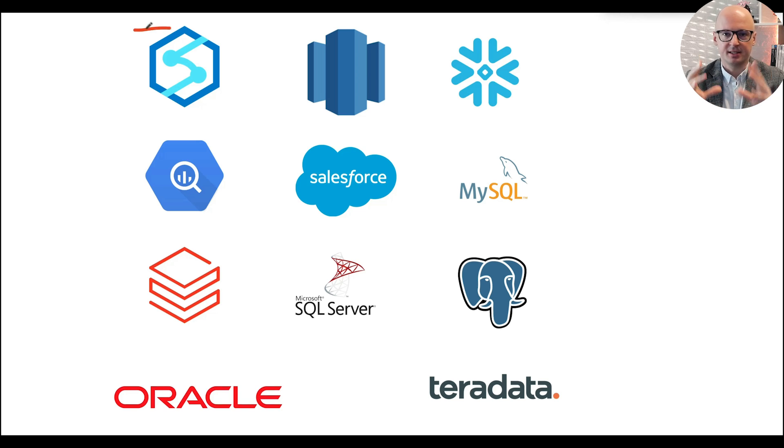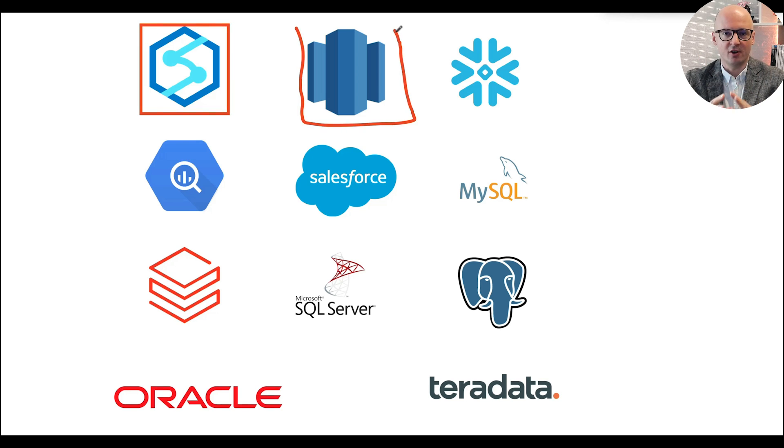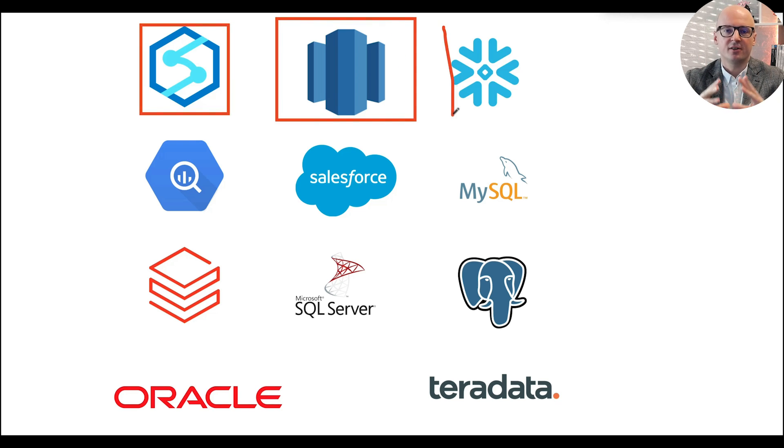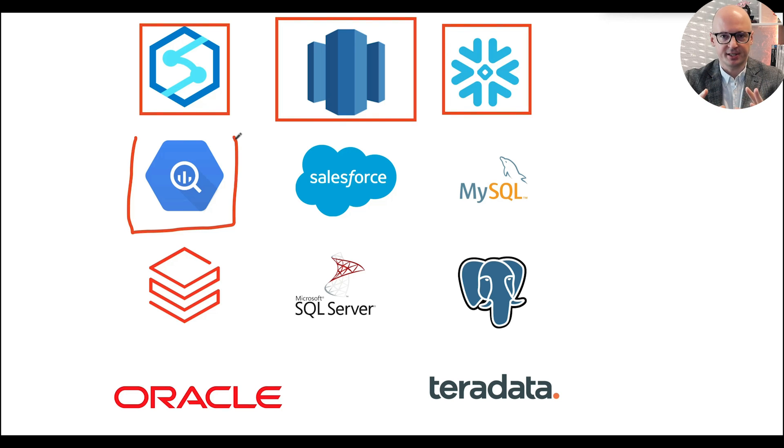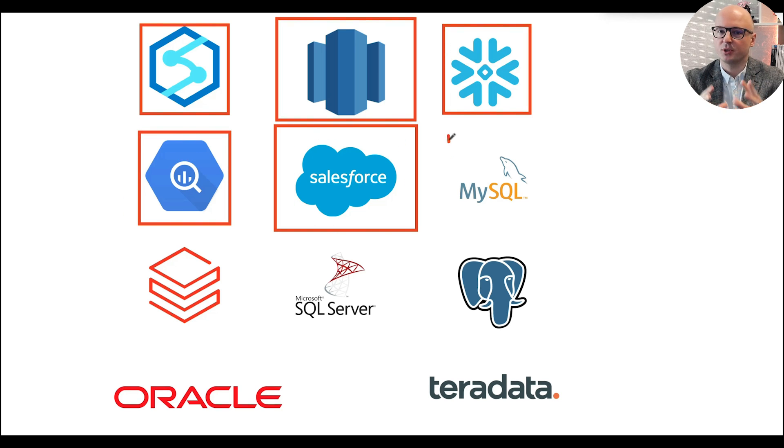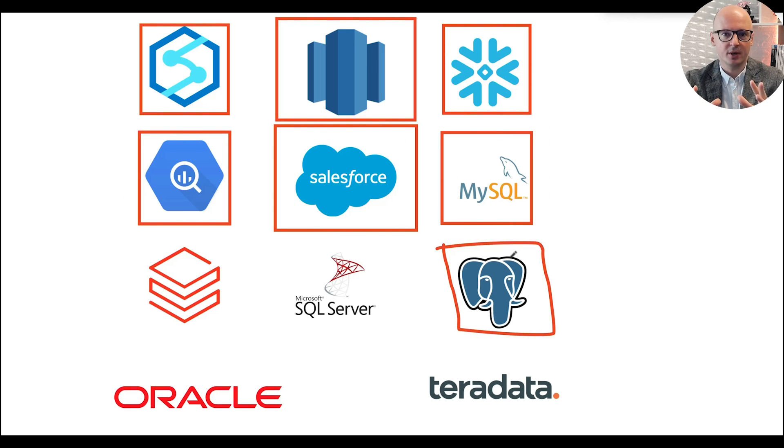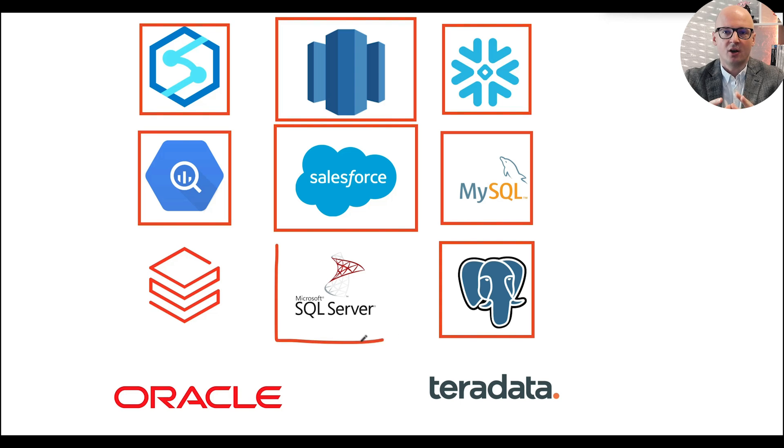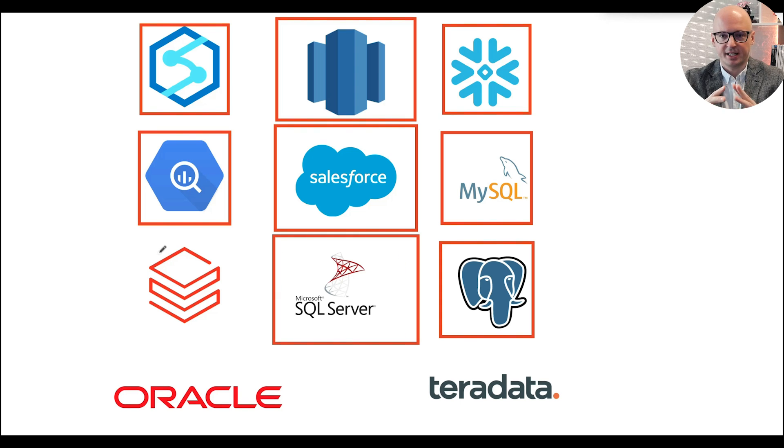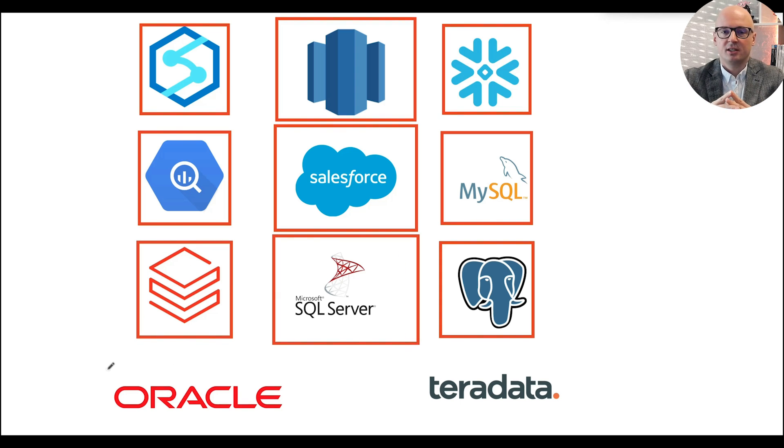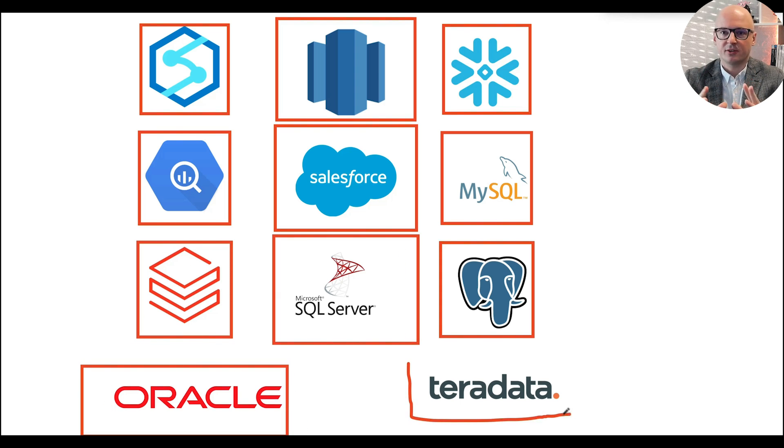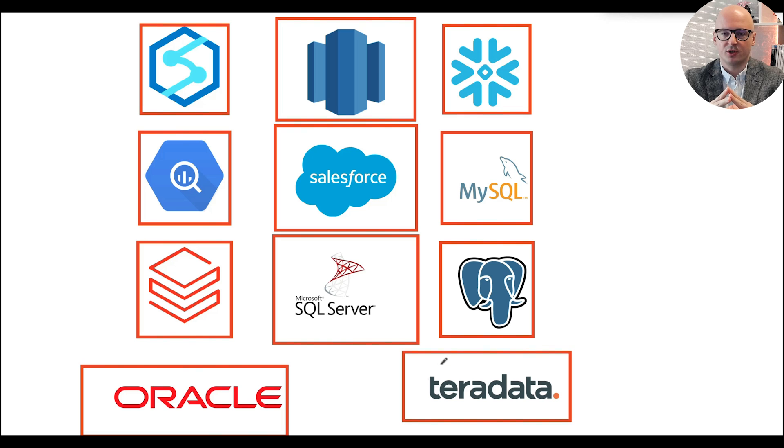Currently there are nine data sources available: Synapse, Redshift, Snowflake, Google BigQuery, Salesforce Data Cloud, MySQL, PostgreSQL, and Microsoft SQL. You can also federate another Unity catalog. Soon Teradata and Oracle will join the club.